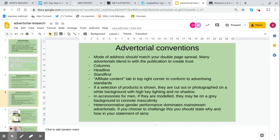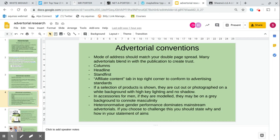Heteronormative gender performance dominates mainstream advertorials. Magazines for men might be advertising aftershave or shower gel that is going to make you attractive to the opposite sex, or razors that are going to offer you soft skin. Magazines for women might be offering you products to make you attractive to the opposite sex. If you choose to challenge this, you should state why and how in your statement of aims and whether or not that would be a risk for the publisher. That shows you've incorporated Hesmondhalgh into your planning.